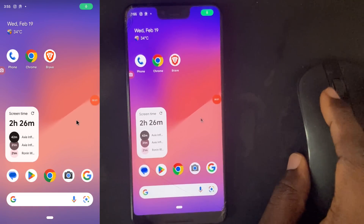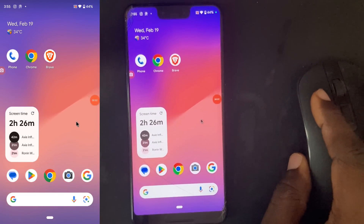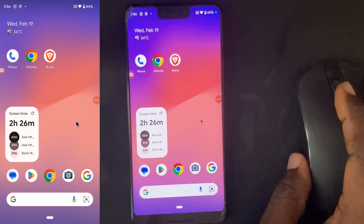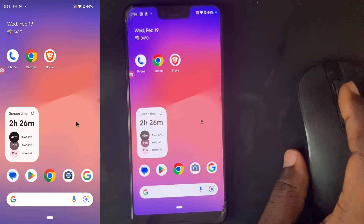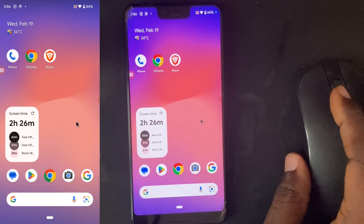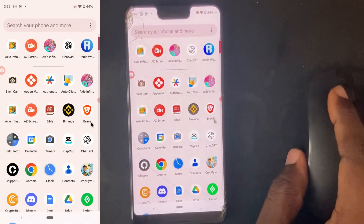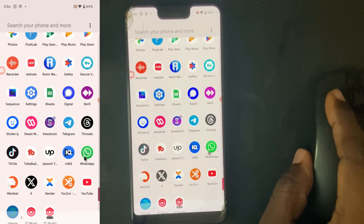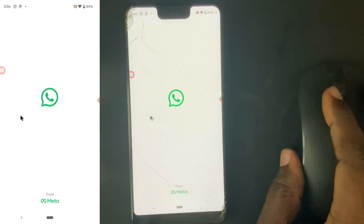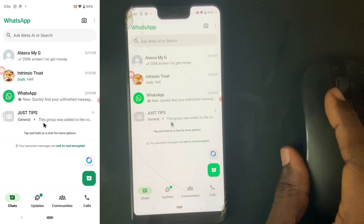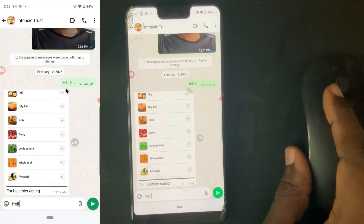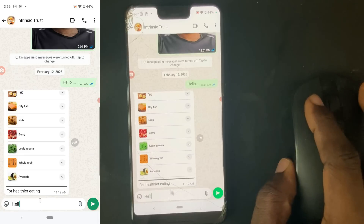Welcome guys. In this video I'm going to show you the latest introduction on WhatsApp. WhatsApp now actually allows you to draft images or messages. Let me assume I am trying to send myself a message.